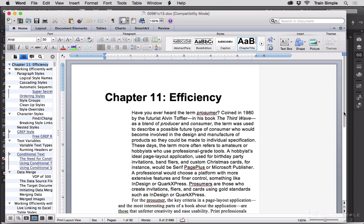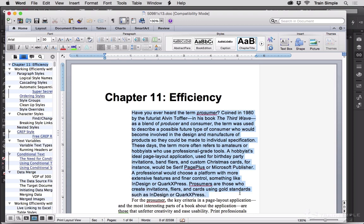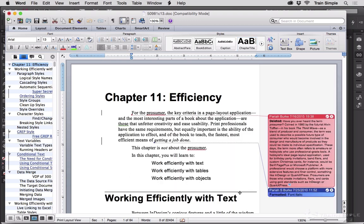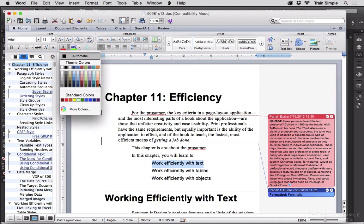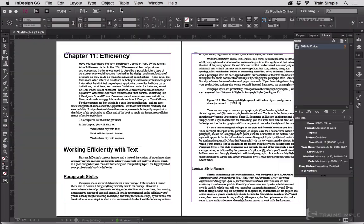Like maybe we'll just delete that whole paragraph and we'll turn that orange. Save the document, then go back to InDesign.